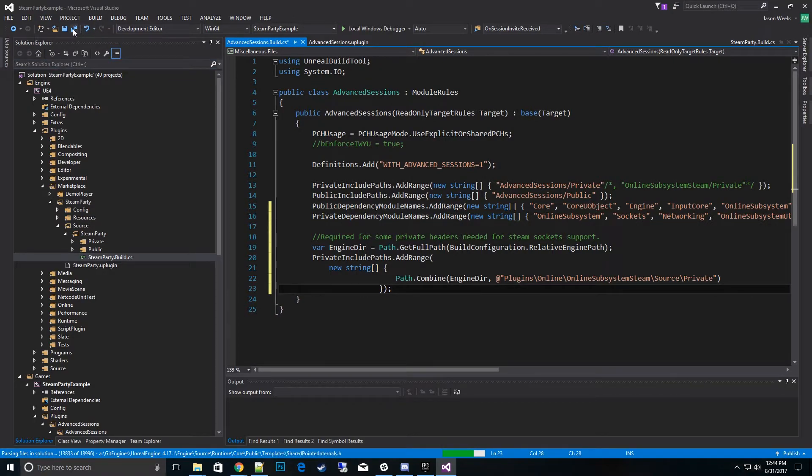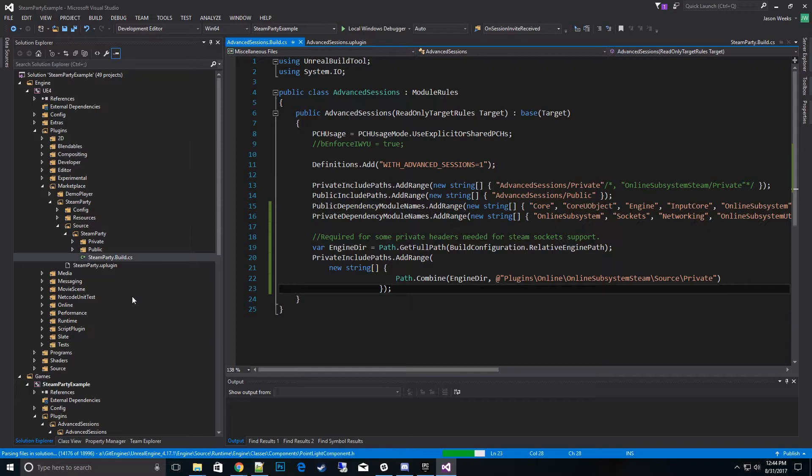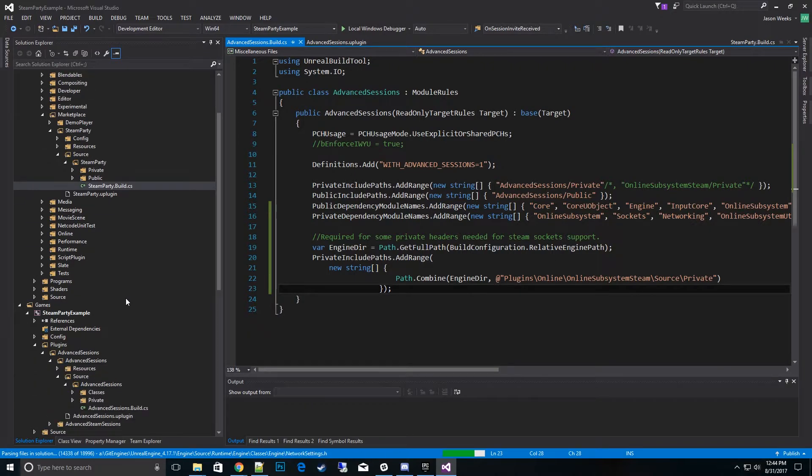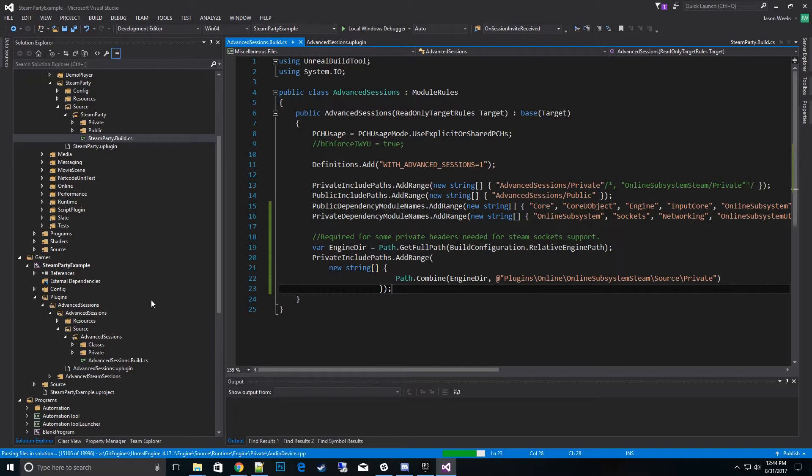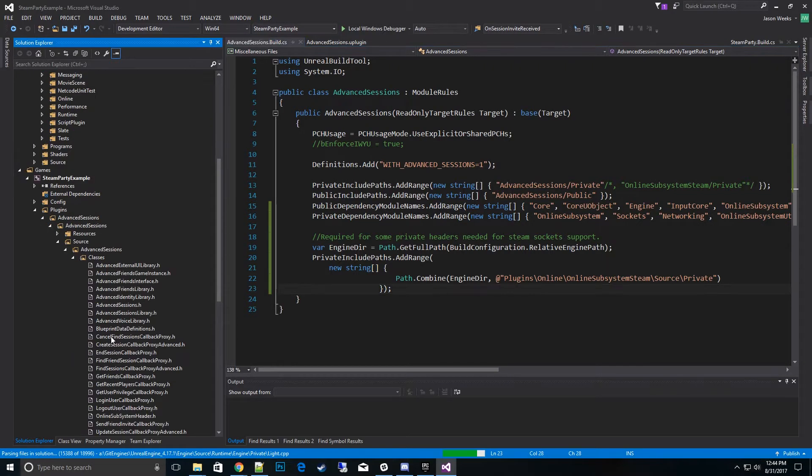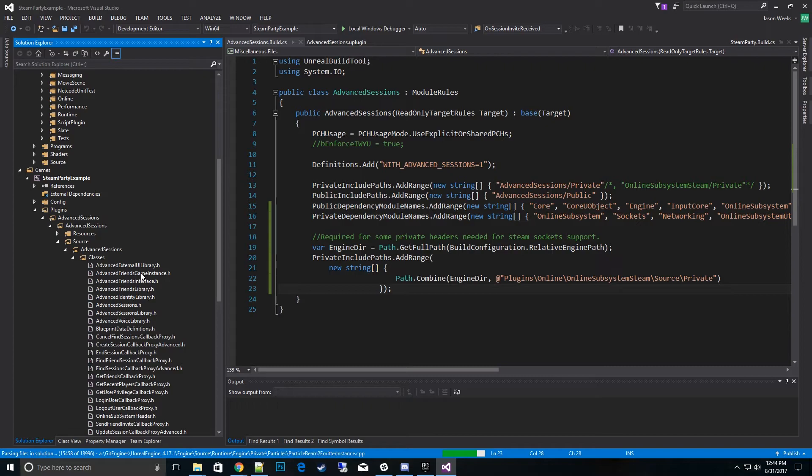So then finally, the next thing we need to do is go ahead and re-parent the Advanced Sessions game instance over to this Steam Beacons game instance. So we'll go ahead and go to their classes, their h file, which would be Advanced Friend Game Instance.